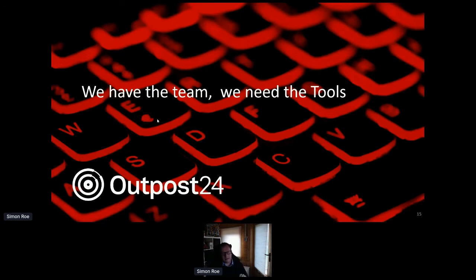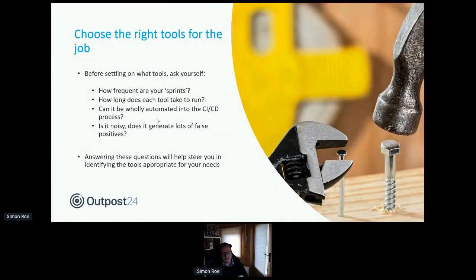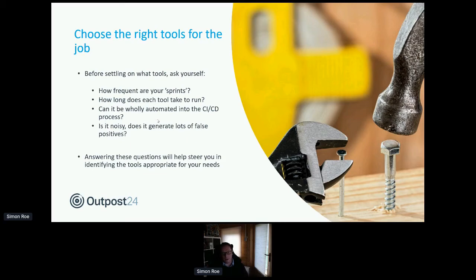With security champions embedded in the development and operations process, and our goals defined — delivering secure applications within constraints that don't throttle agility — we can start thinking about tools. When thinking about tools, consider how your teams work. If you're running daily sprints and want to assess each sprint before pushing to production, the tools you choose can't take 24, 48, or even 12 hours to run. Think about frequency and how long those scans take.